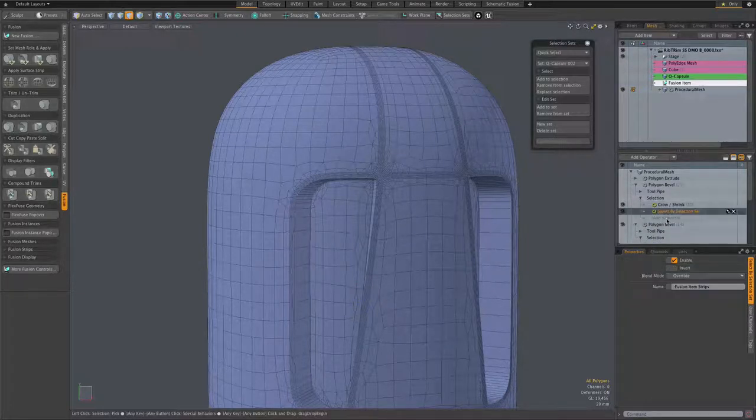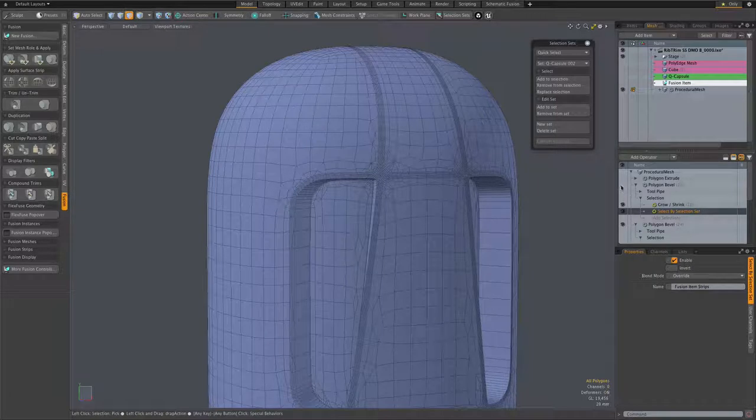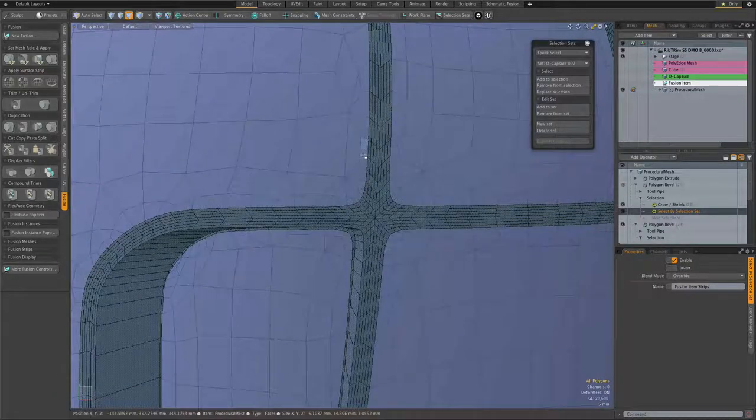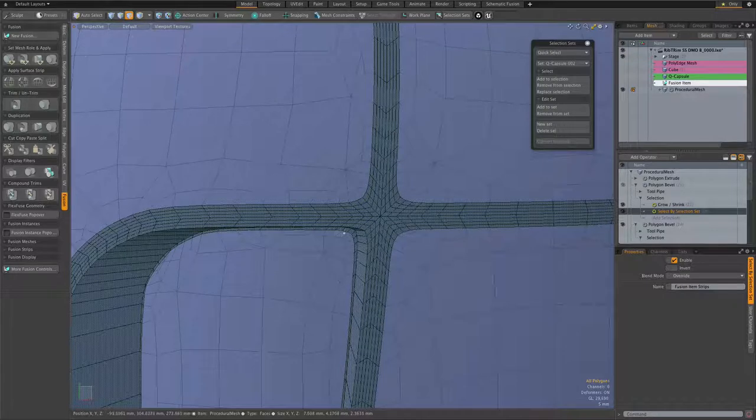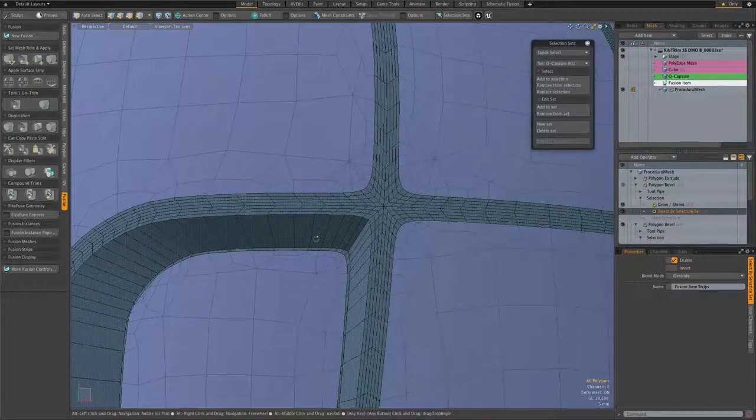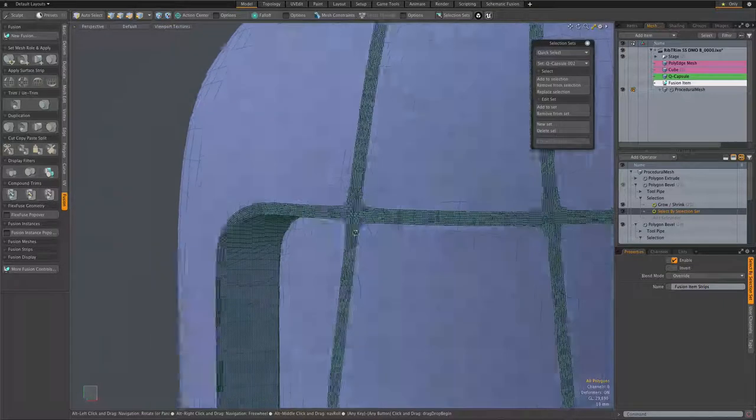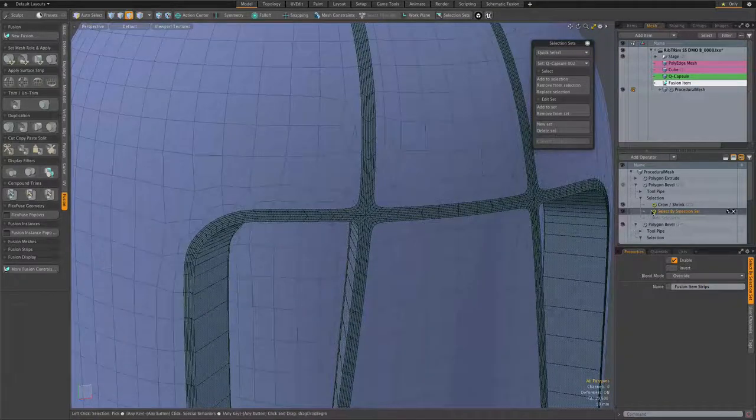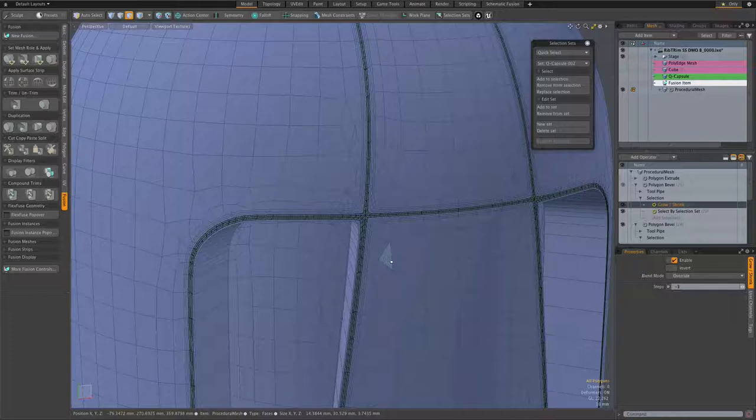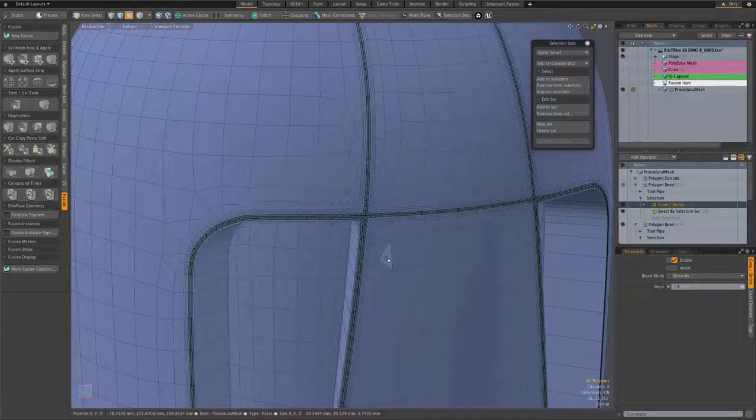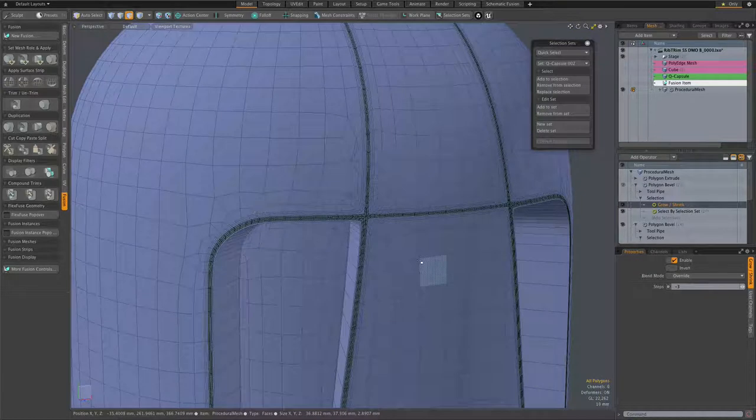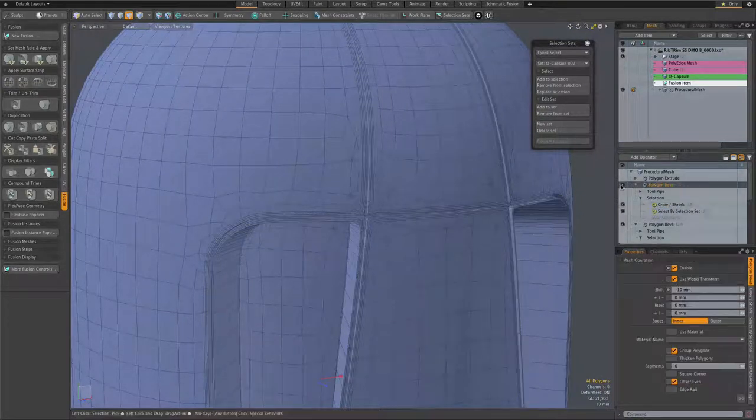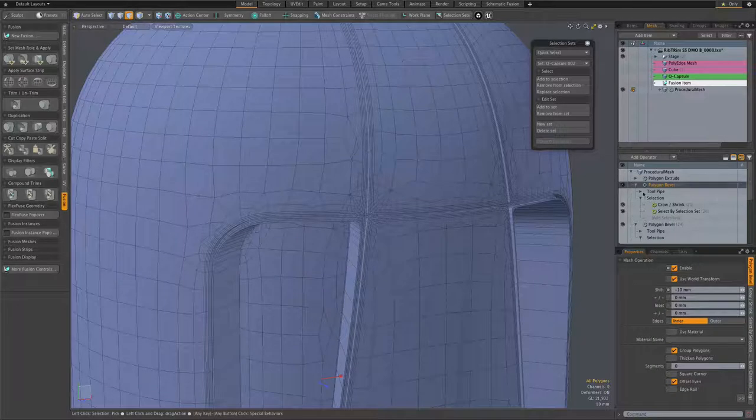All right, so naturally we can also manipulate the strip polygons themselves, and that's what we have here in this next polygon bevel item that has the fusion item strips as its selection set, as we see here. And it also utilizes grow shrink to, in this case, shrink that selection set so that we're just getting the innermost rows of our strip topology. And the bevel operation itself is again a simple shift, this time negative 10 millimeters.